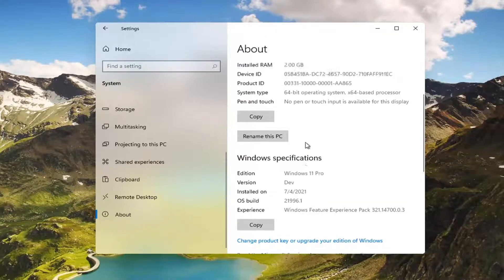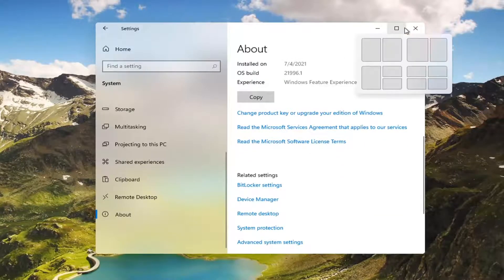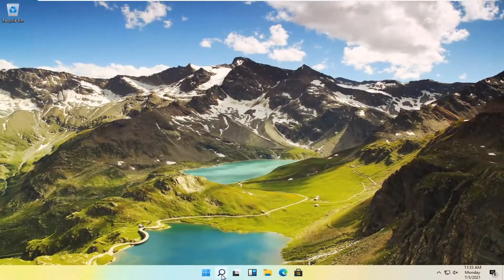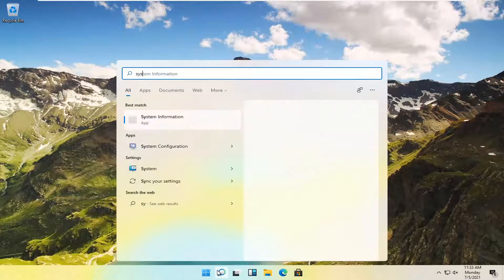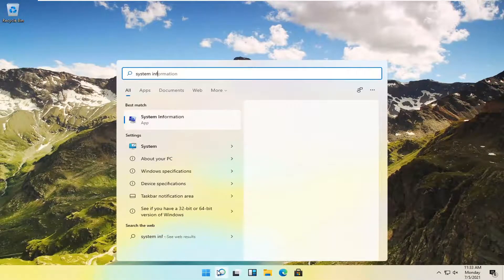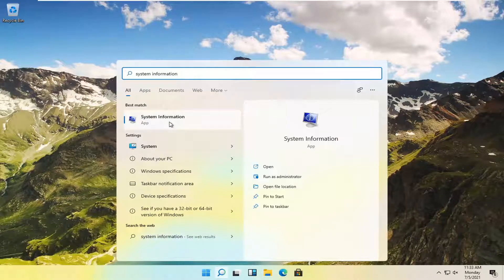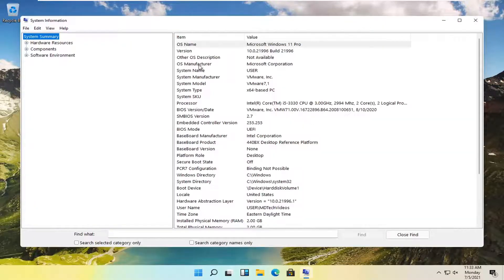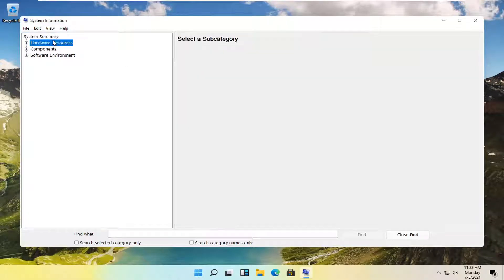If you're looking for more details you can also just close out of here and open up the search again. Type in system information. Best match should come back with system information exactly like I wrote it. And go ahead and open it up and this will give you a whole lot more system information on your computer.